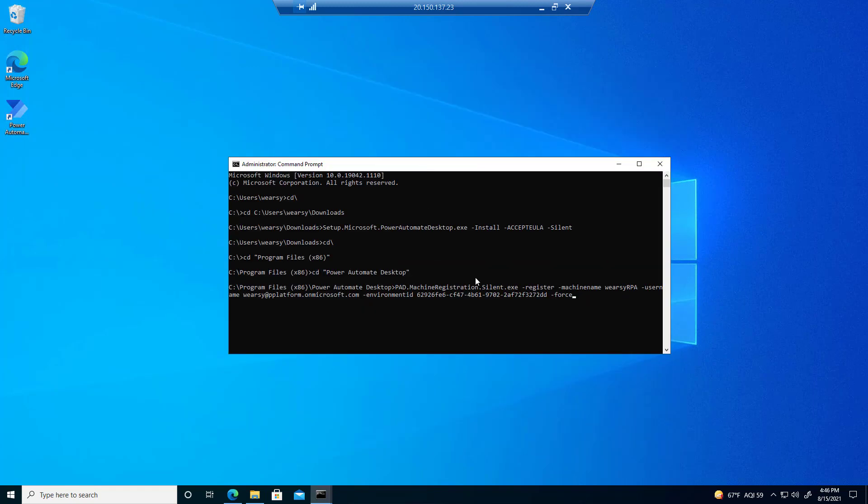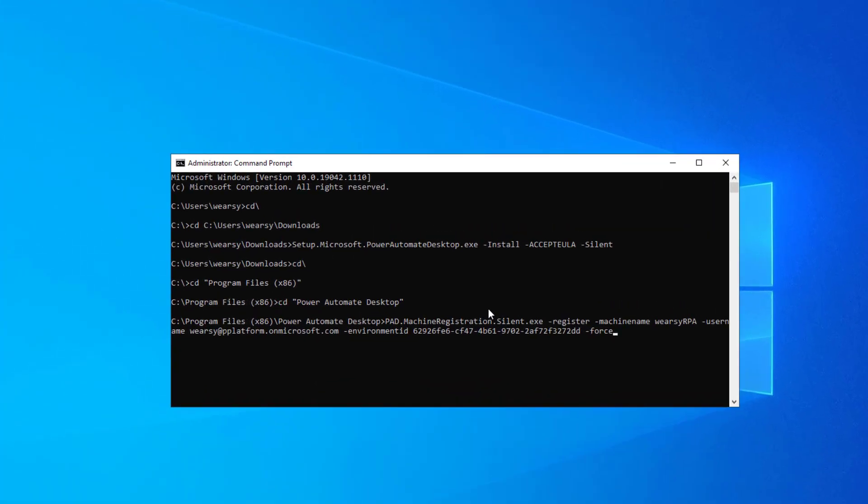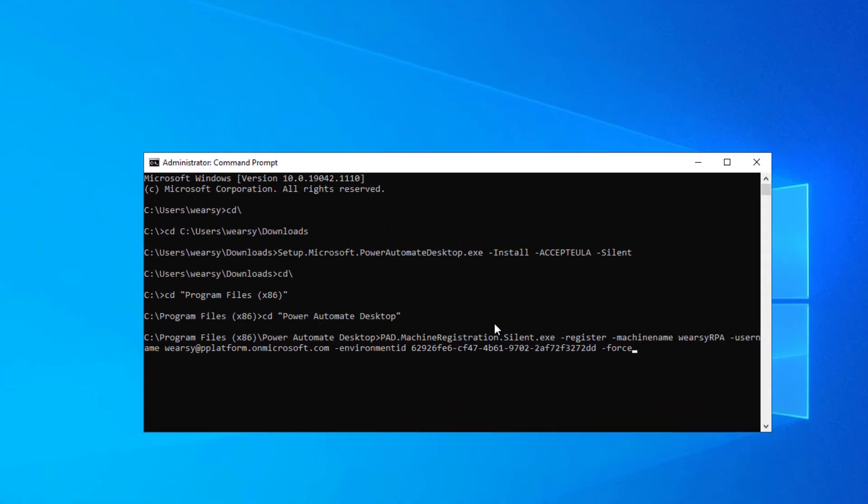The next step is we now want to register this machine. I'm going to show you two ways to register the machine. One is for a specific user, and the other is through a service principal. Within the installation folder of Power Automate Desktop, c program files x86, Power Automate Desktop, we're going to have an executable called pad.machine.registration.silent.exe.